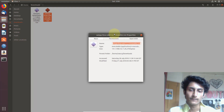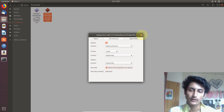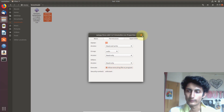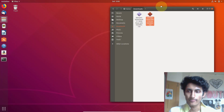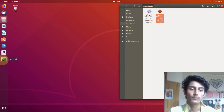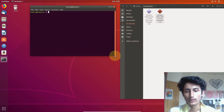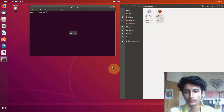First, right-click on the installer file, go to Properties, then go to Permissions, and make sure Execute is enabled. Enable that option. Now close Properties and put the file aside — we need to open the terminal to become a super user.